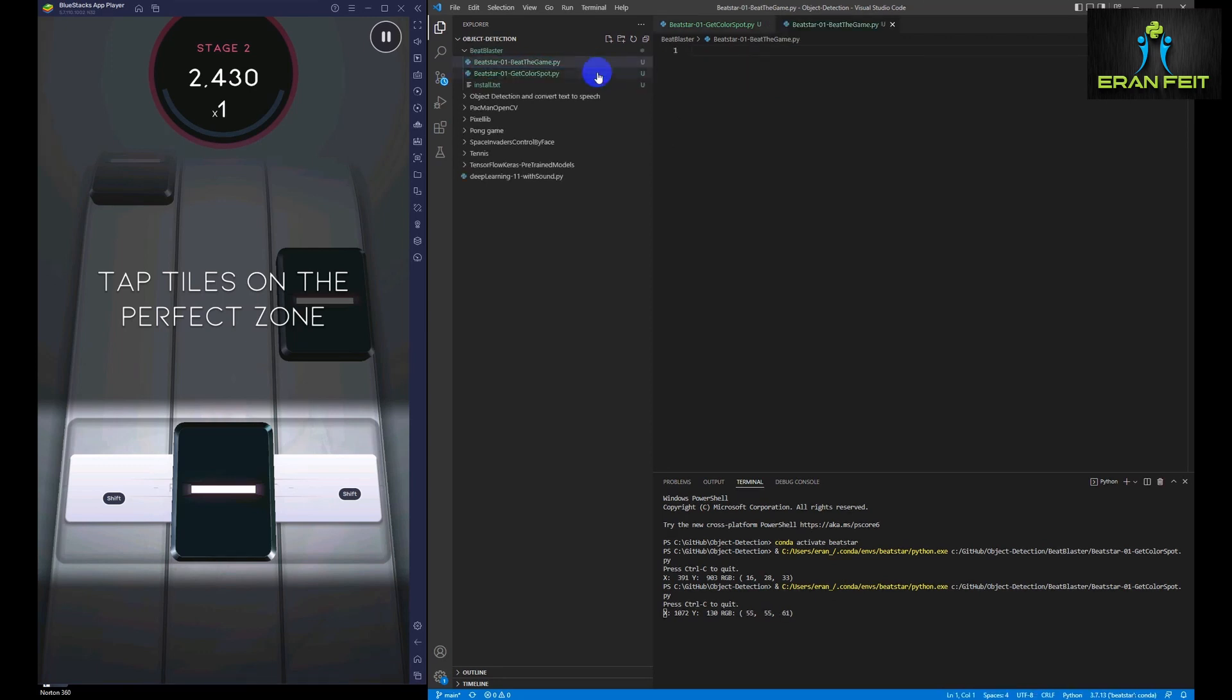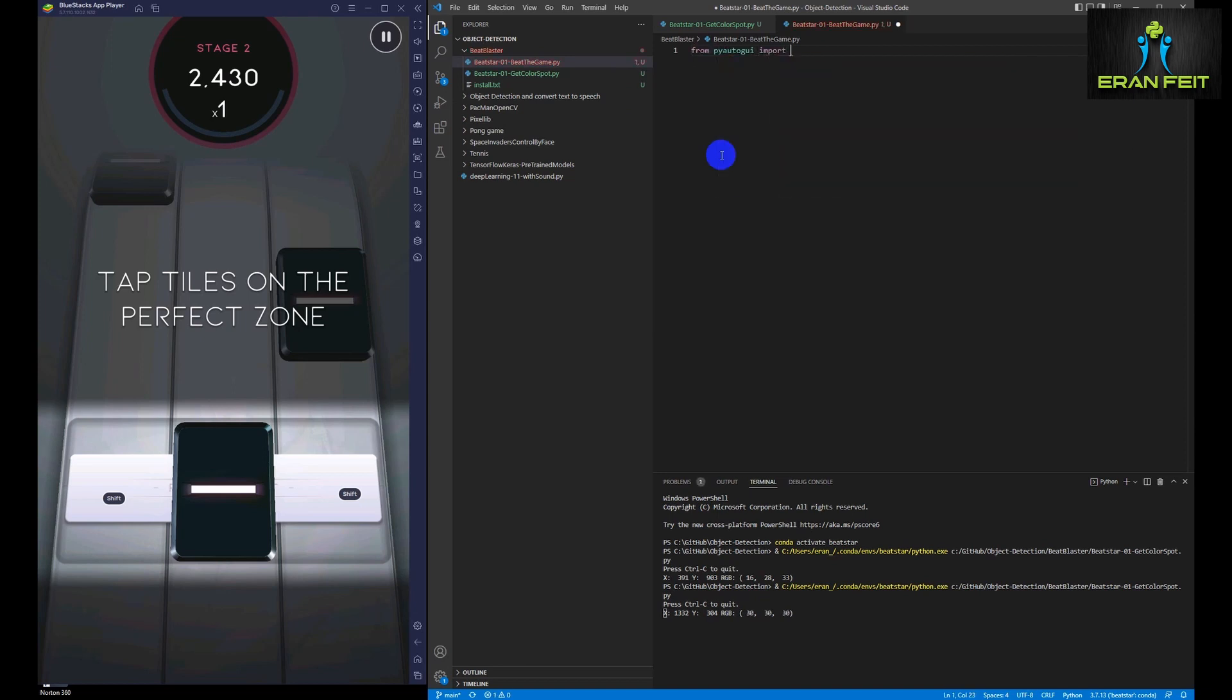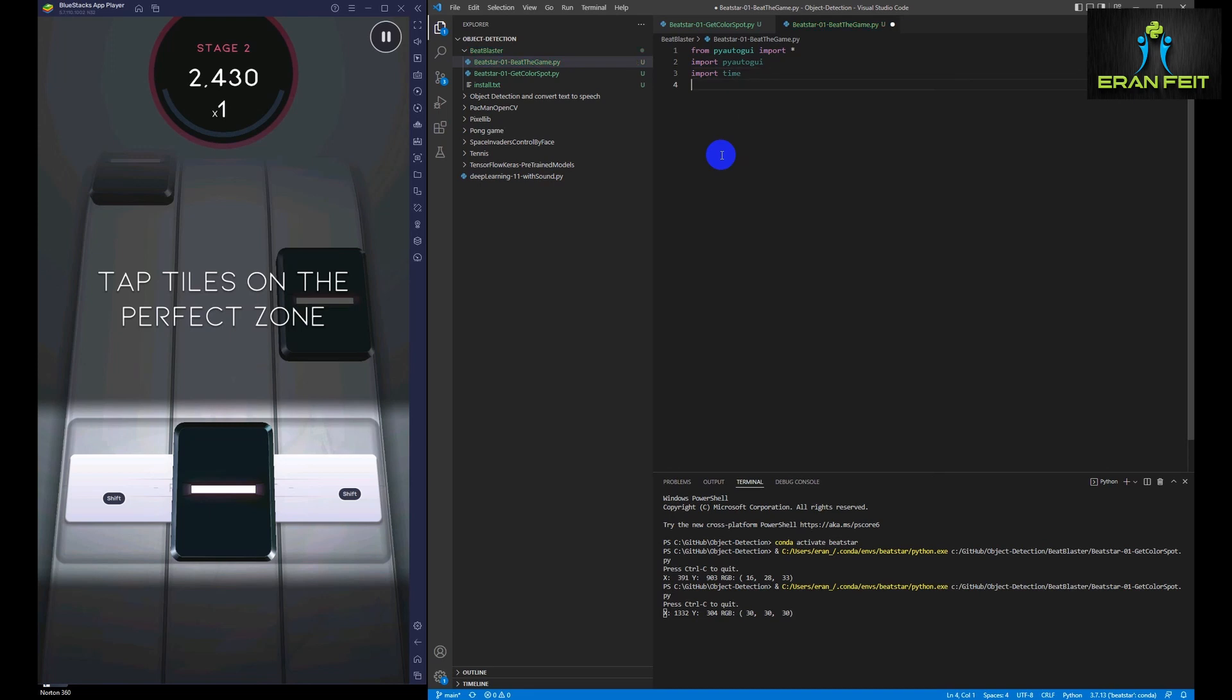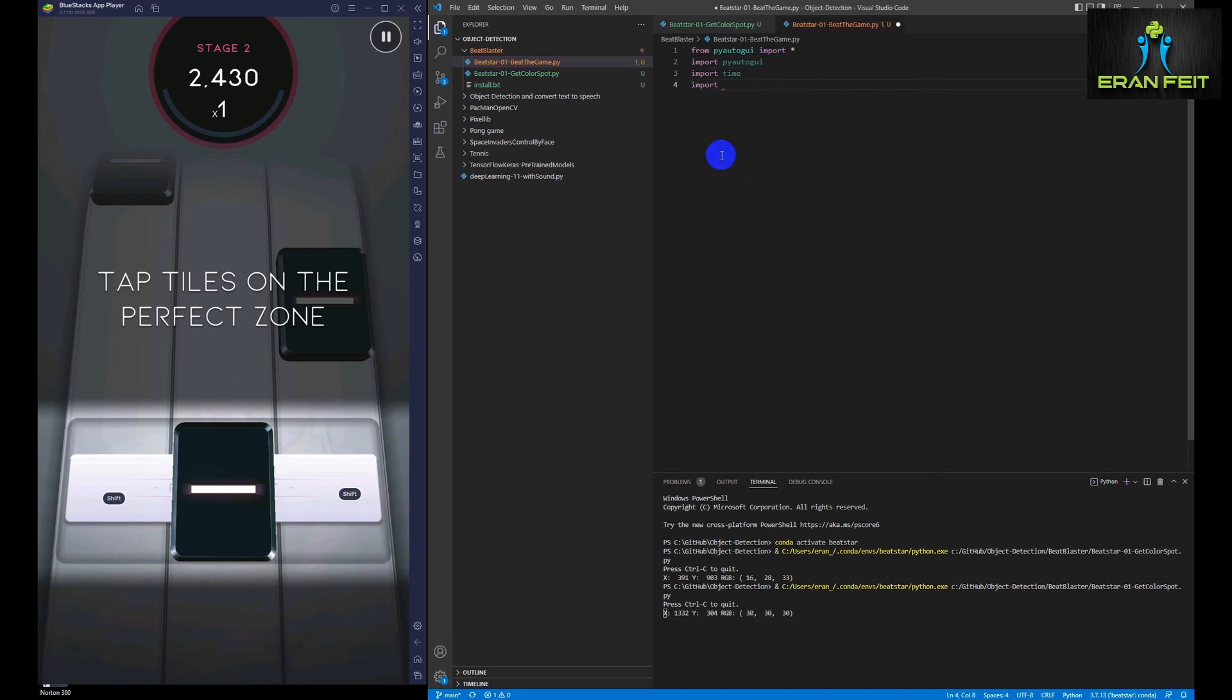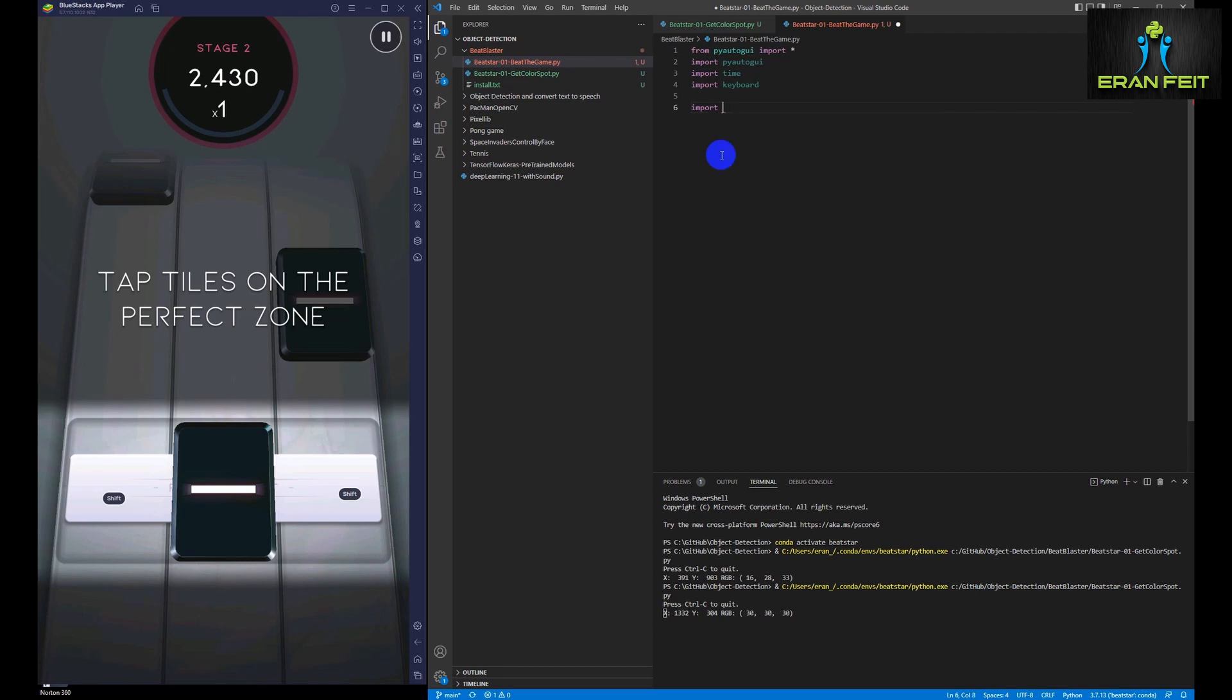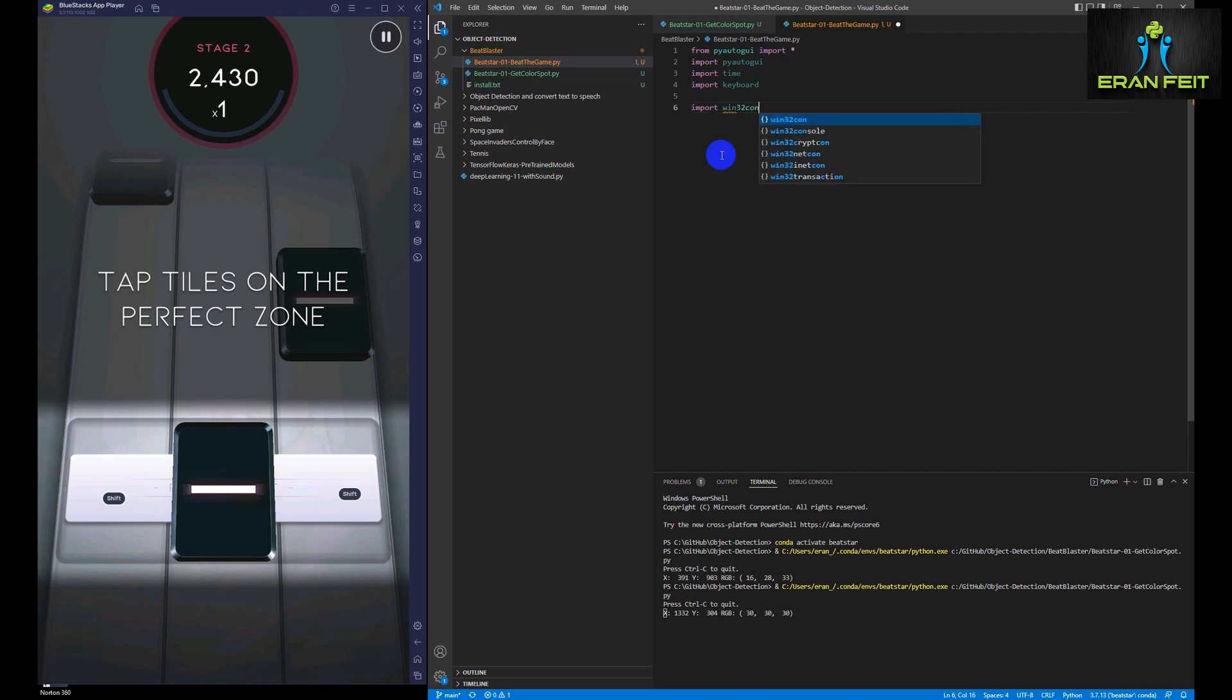So of course, first of all, we are going to import some functions and libraries. And then we are going to use the coordinates that we investigated earlier. And then we will run a simple function that will simulate the mouse click by investigating the color of these three columns.